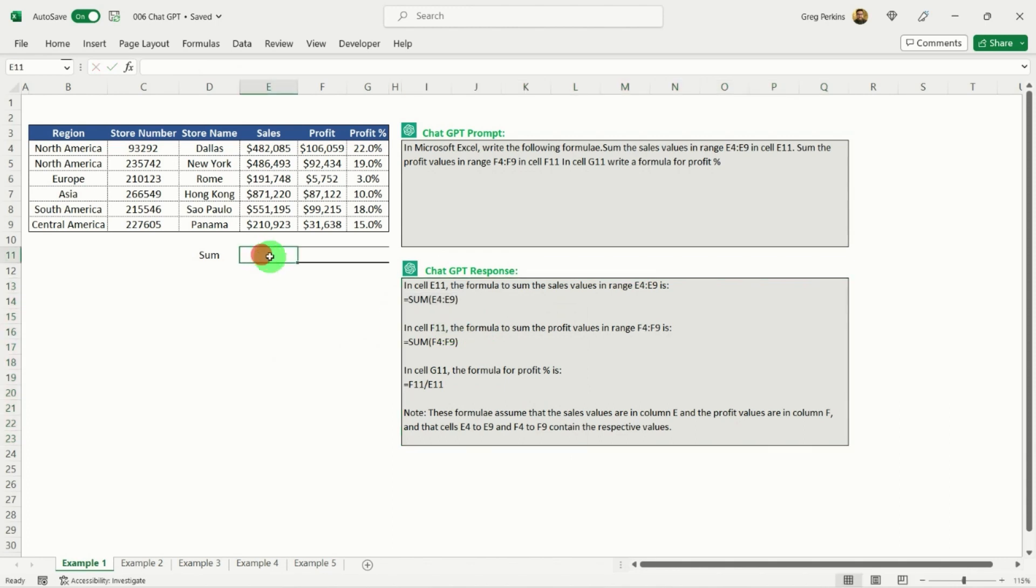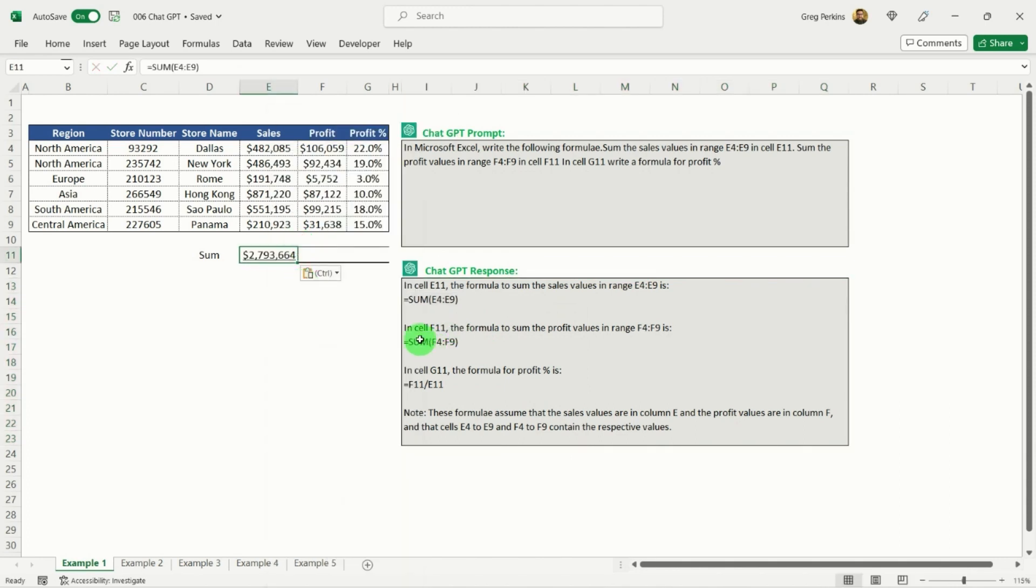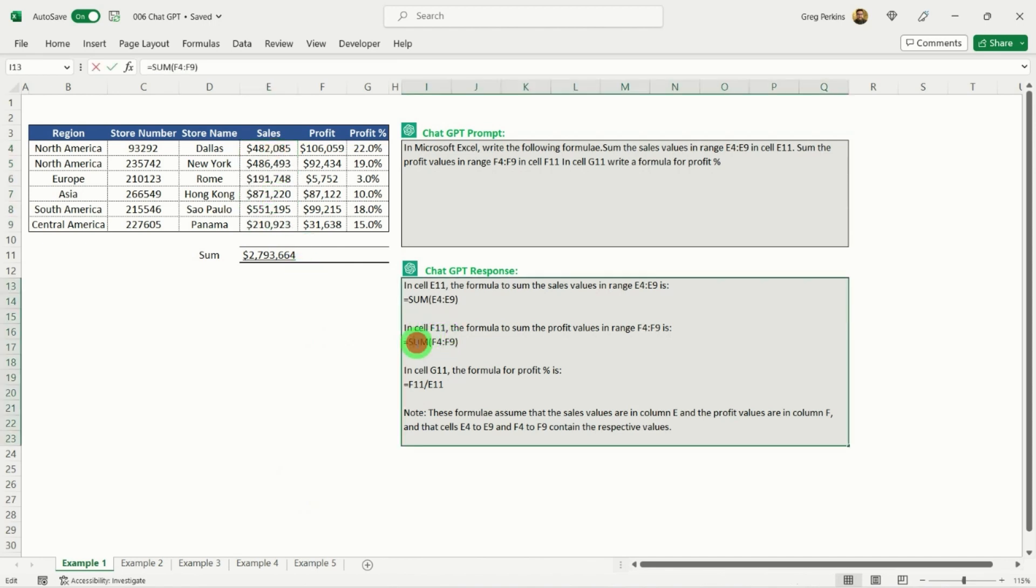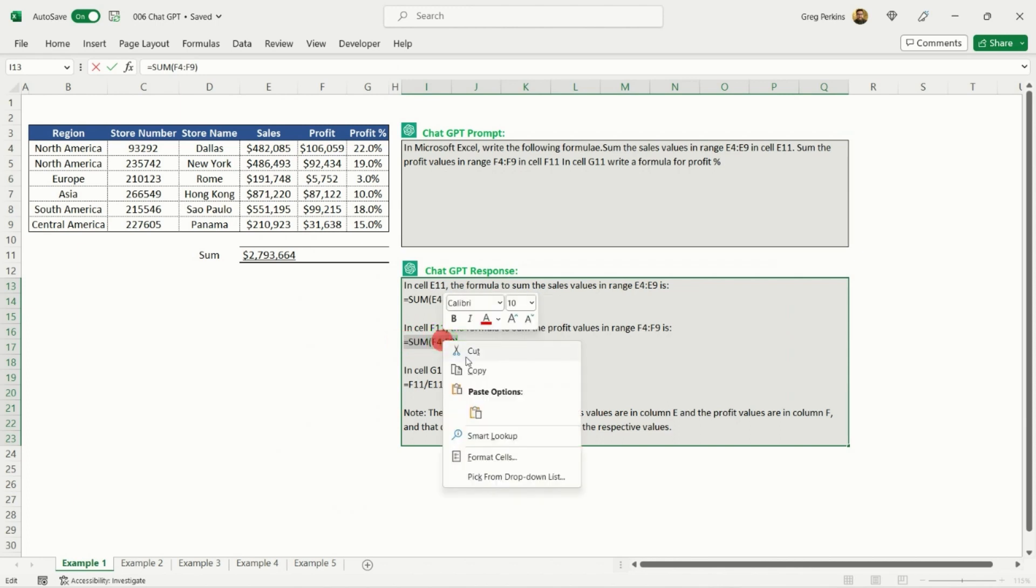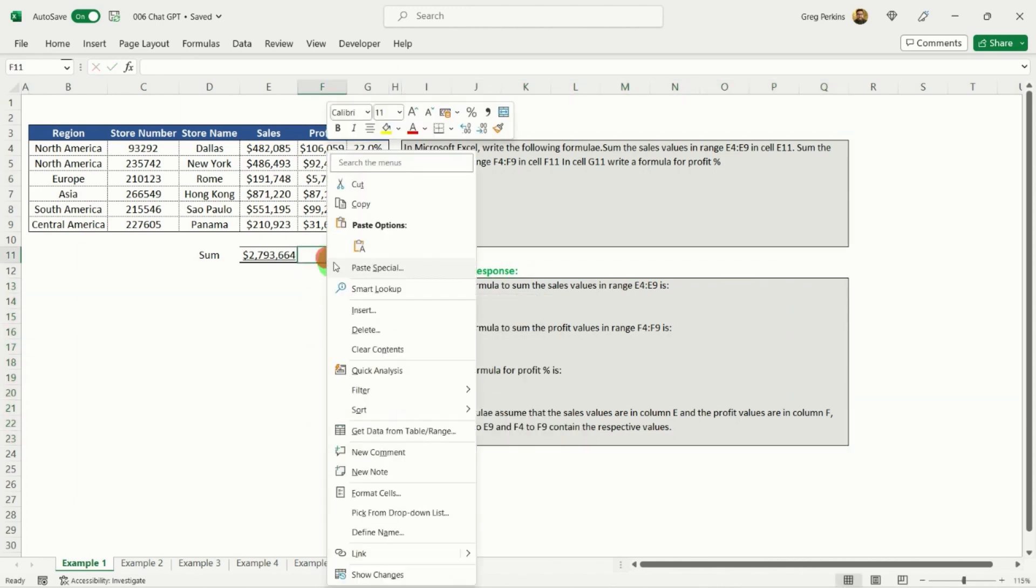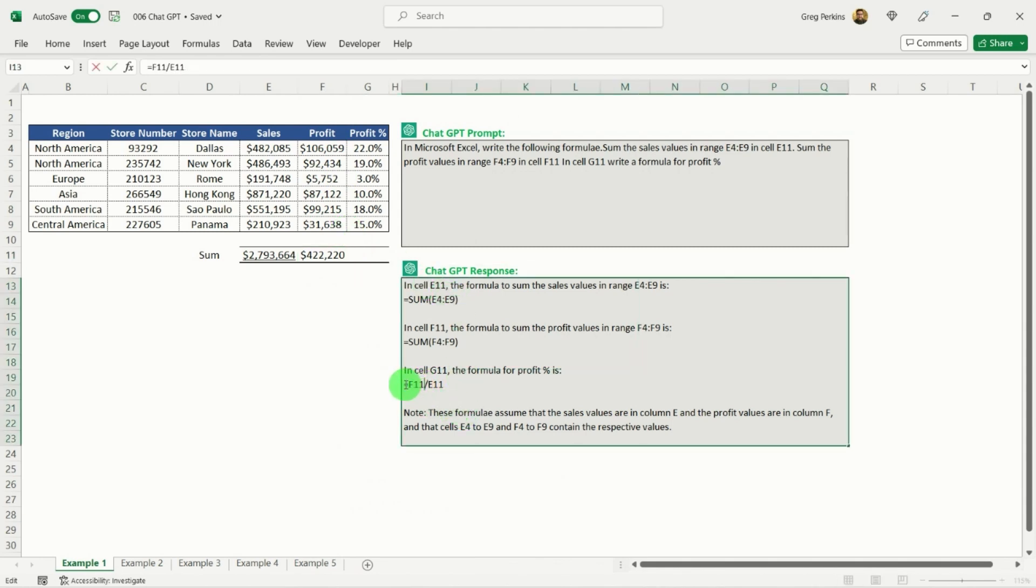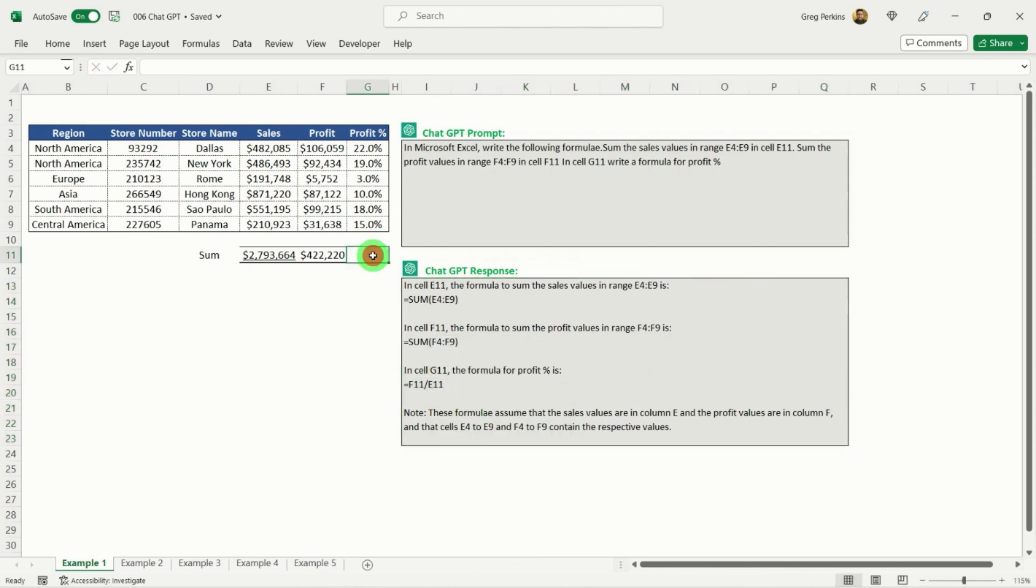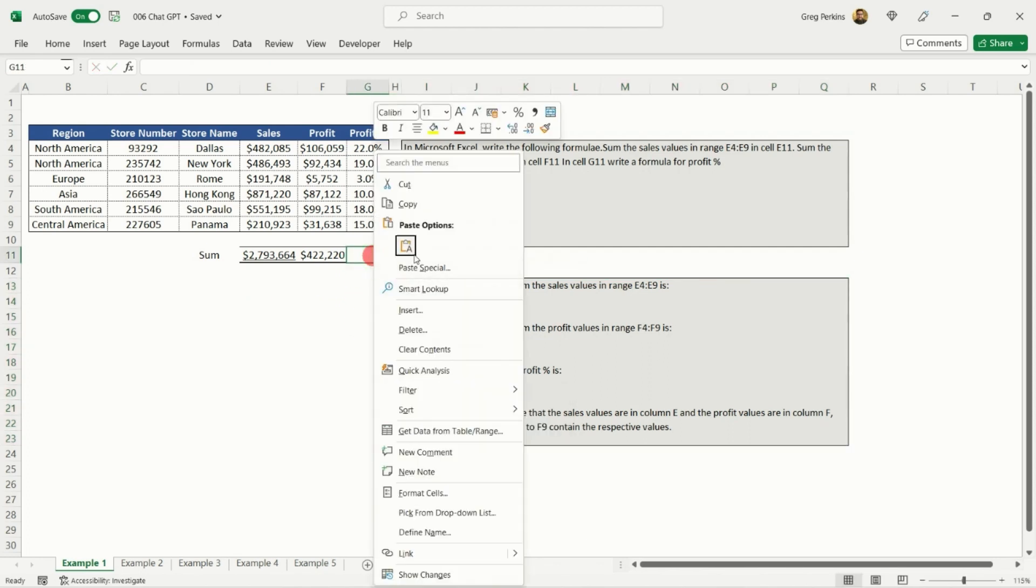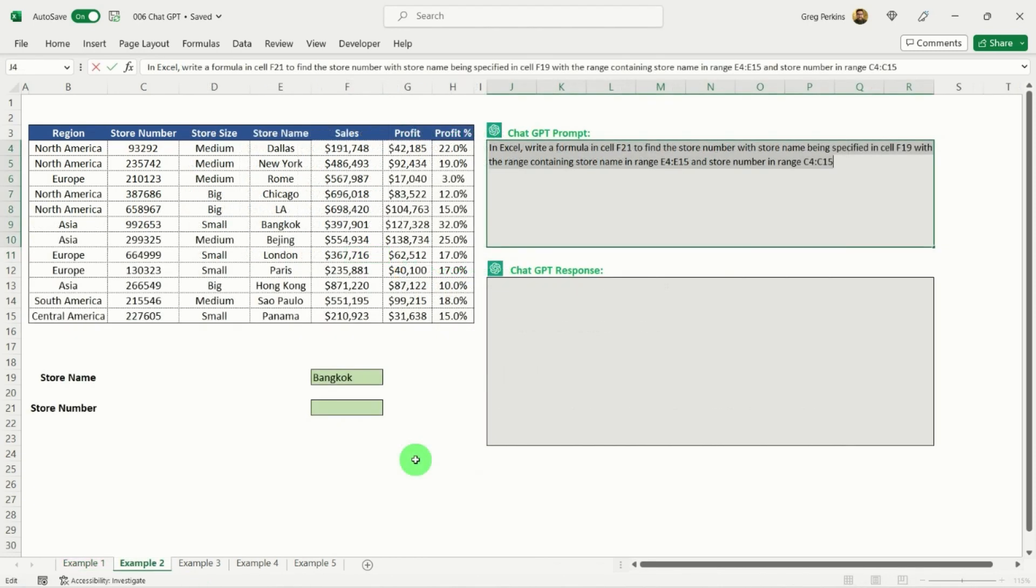So if I go in and take this one, so this is my first answer here, so this is summing the sales. Drop that in, that looks right. If I just sum my sales there, 2793. And the next one down then is just summing the profit, so again that one looks right. And then the third one, which is quite good actually, is that I didn't specify how to get profit percentage, but it appears to be giving me the correct answer overall.